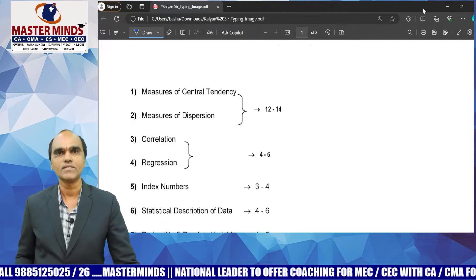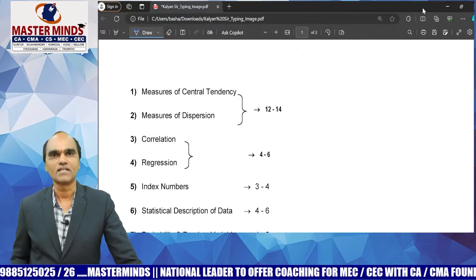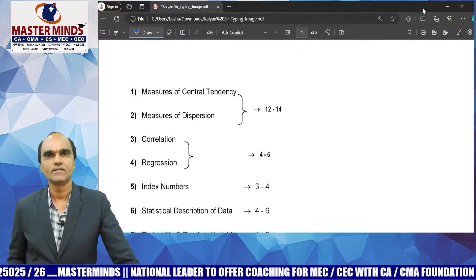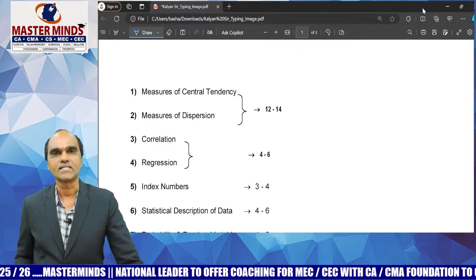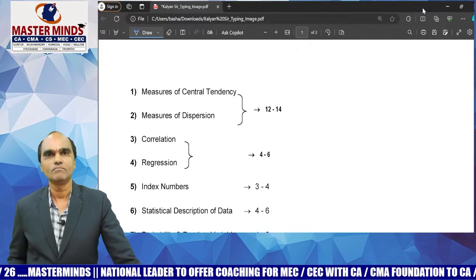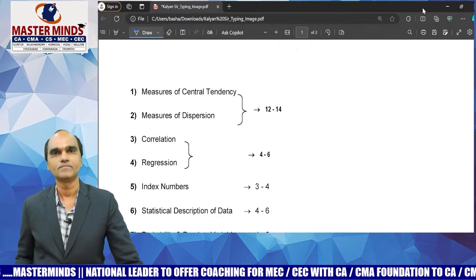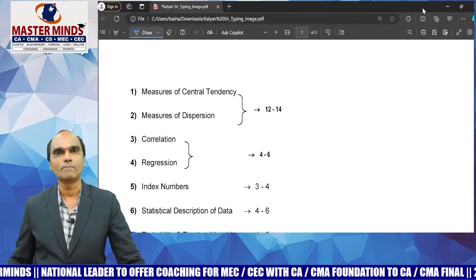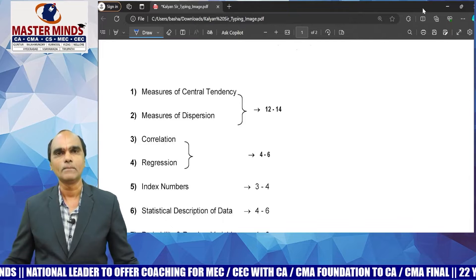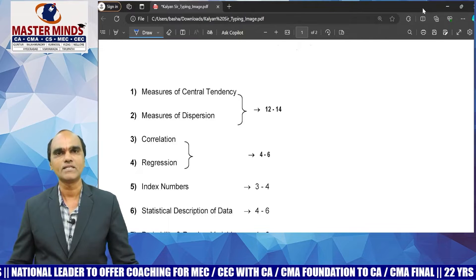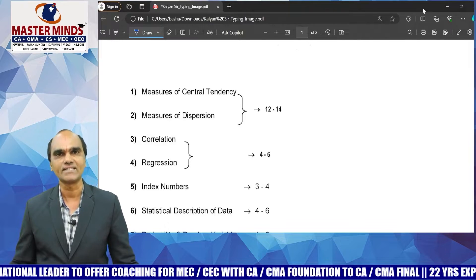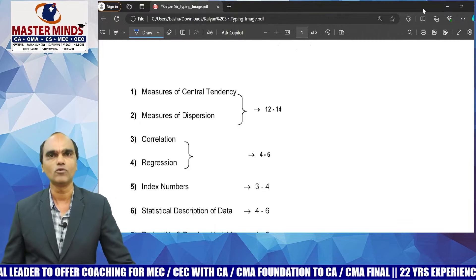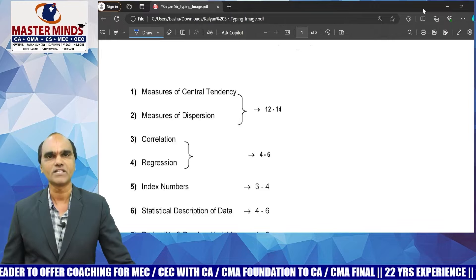Good evening, my dear students. Myself Kalyan Chakravarti, Statistics faculty at Masterminds. Today we have to discuss about Paper 3, Business Mathematics, Statistics and Reasoning, for the June 2024 CA Foundation exam.